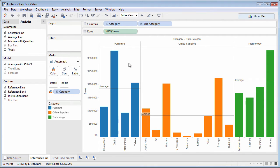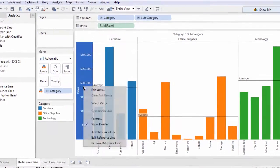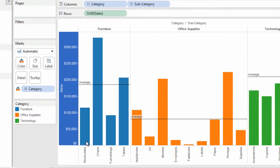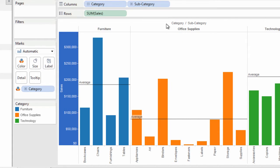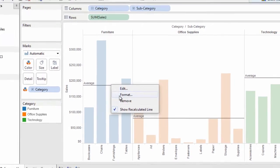These are both examples of reference lines, single lines that appear at a predetermined point on the chart's axis. You may edit or remove the reference lines the Analytics pane adds by right-clicking in the axis or on the line itself.